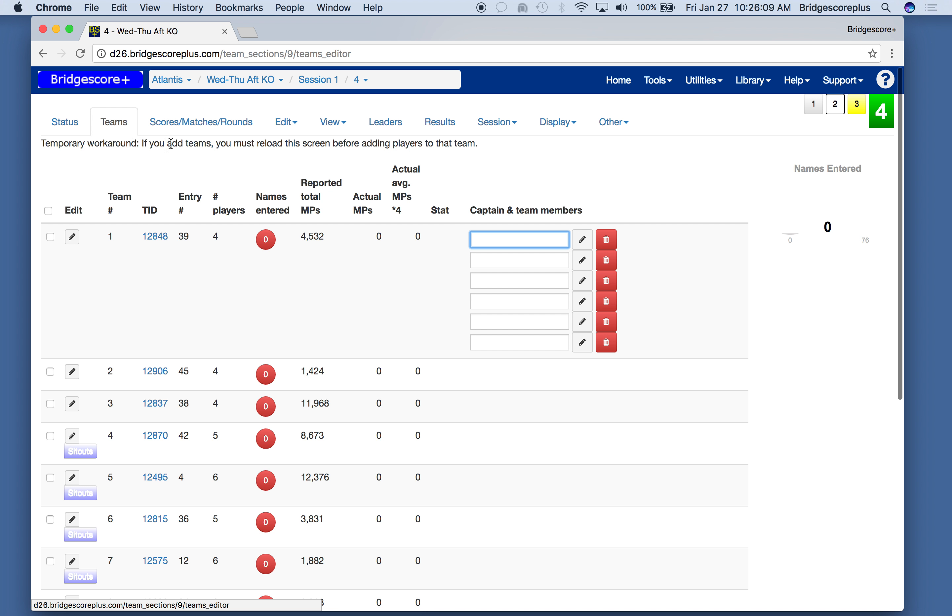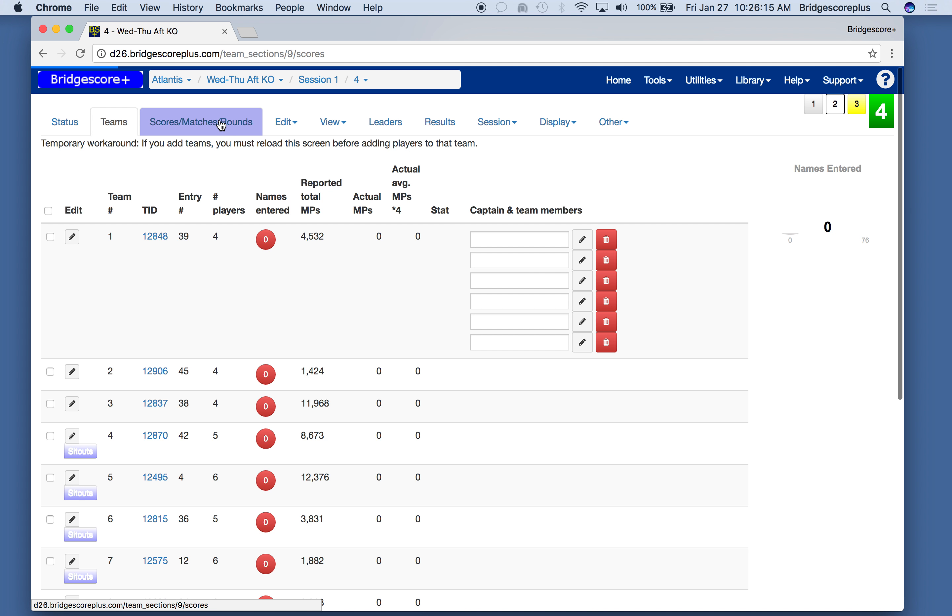The teams is where we enter the teams, and again, this is going to be for bracket 4. Scores matches rounds is where we control which round we're in, who is playing who. This is where we enter the results.